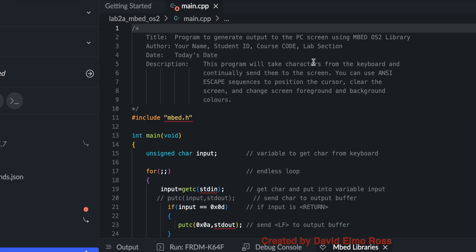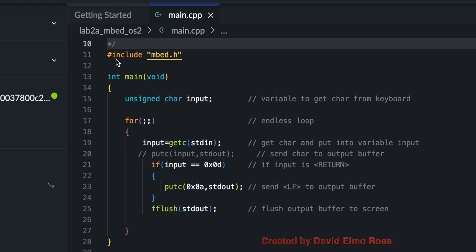And there it is. It says here it's going to take characters from the keyboard and continually send them to the screen. And we do have the ability to use ANSI escape sequences to position the cursor, clear the screen, change the foreground and colors of the screen as we go through. You can see in our code we've got Include Embed.H. We have an unsigned char input character, and we have a forever loop here which you can't get out of.